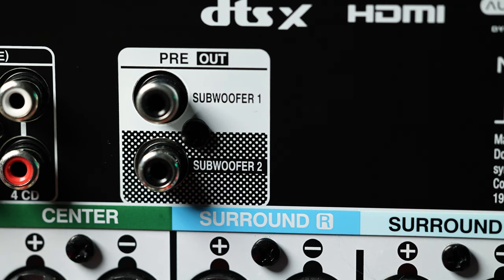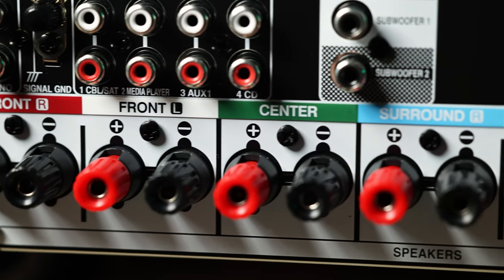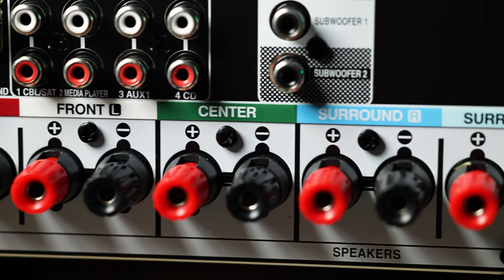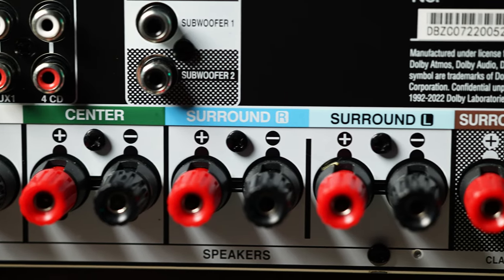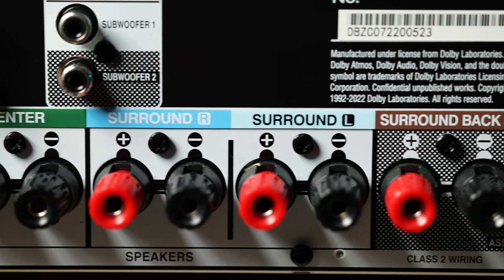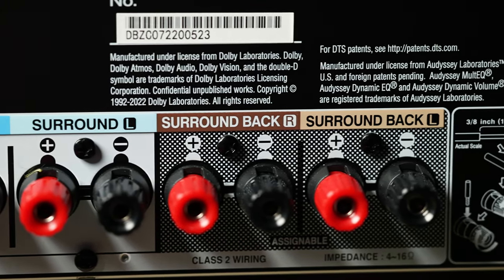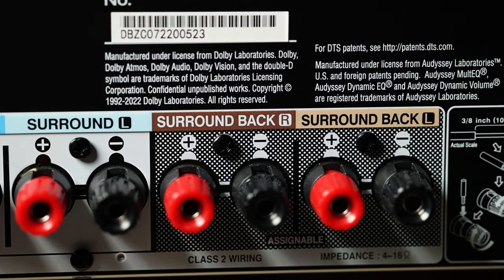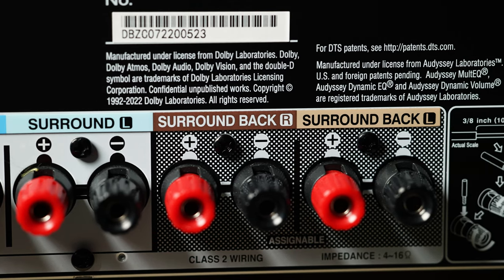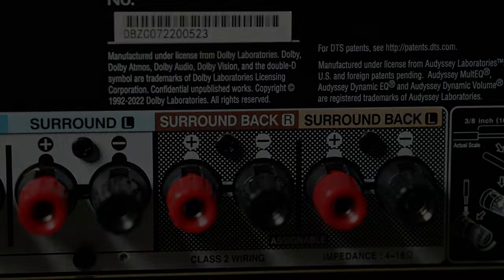You can connect two subwoofers, your standard center, left and right, left and right rear, and an additional left and right surround back speakers which can be configured to a 7.2 speaker setup or up to 5.2.2 Atmos.